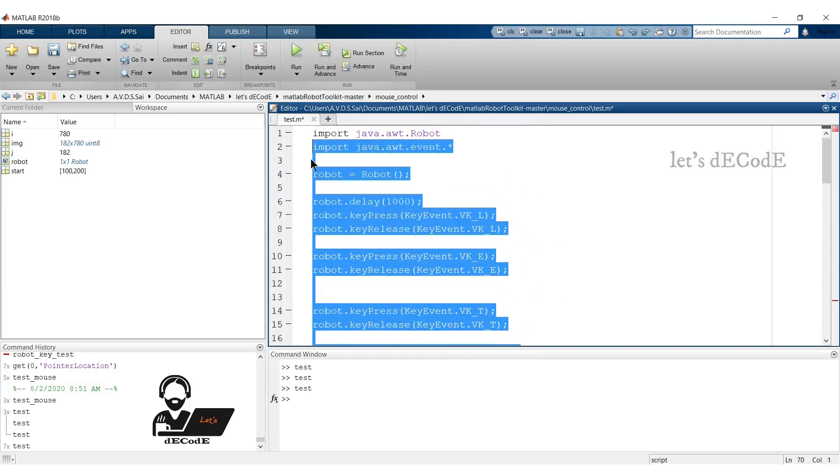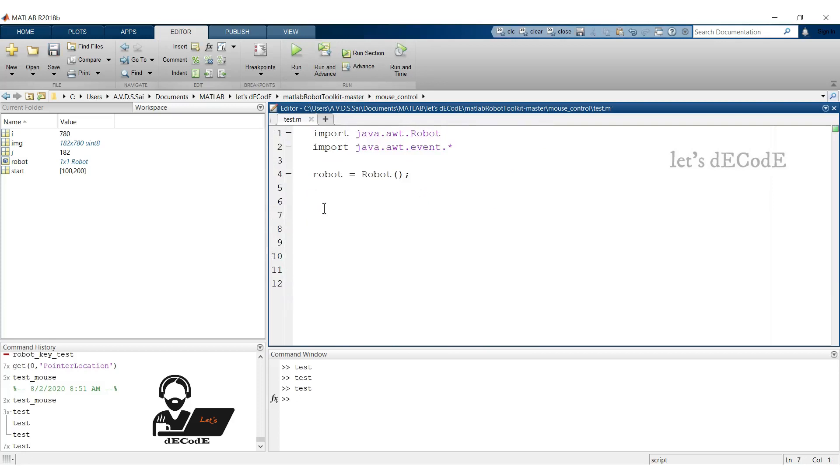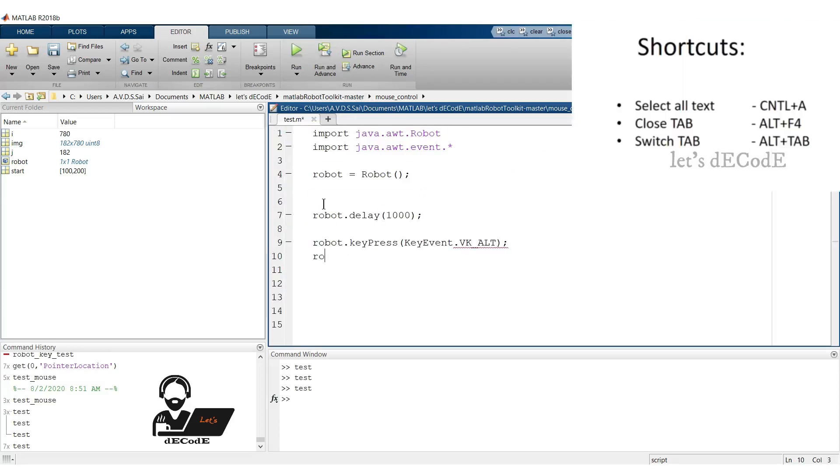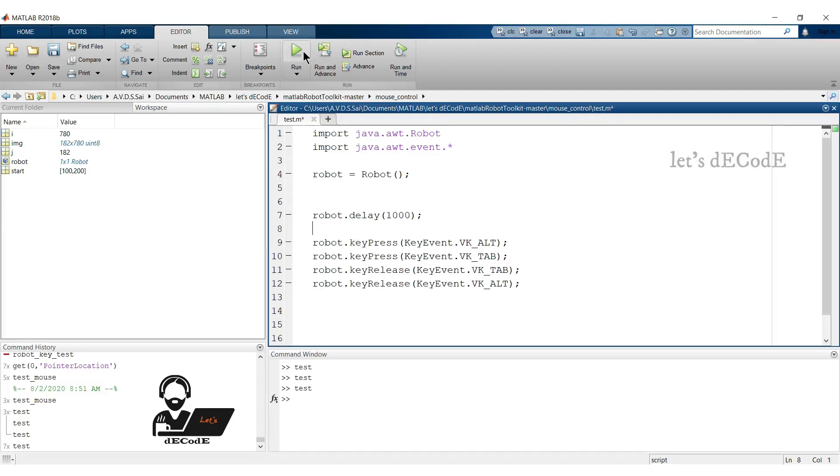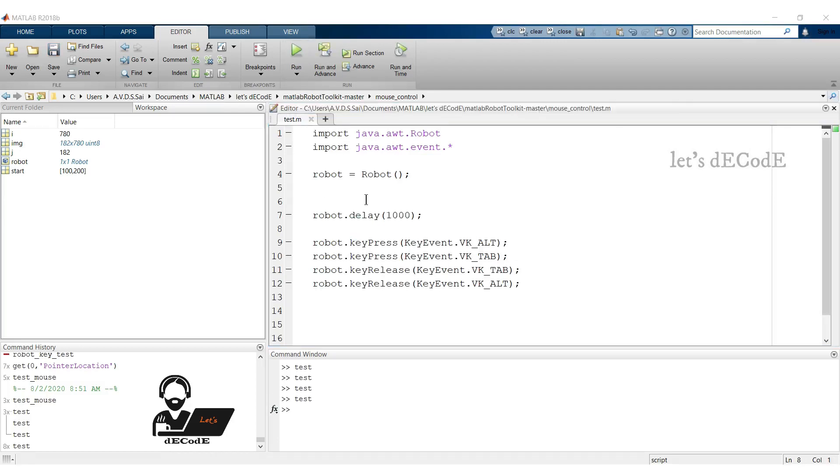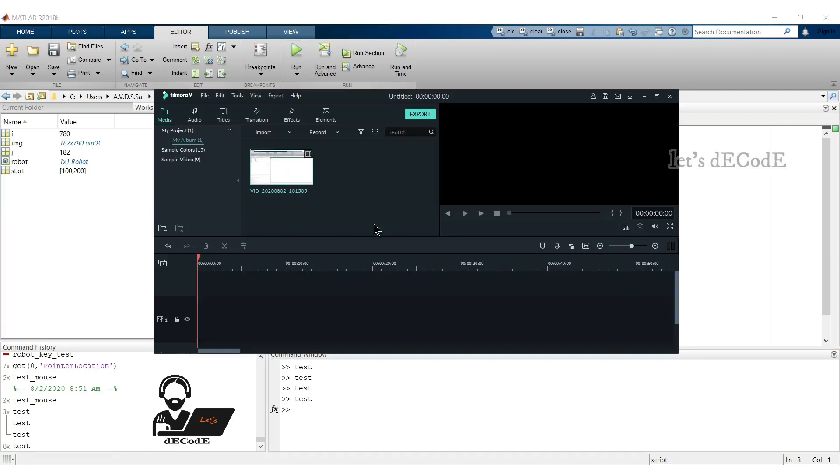Let's have some fun. What if we want to change the current tab and close it? Do you remember the shortcut for that? Yes, it's Alt plus Tab to change the window and Alt plus F4 to close it. Now write the script for it. Let's check what is next tab we get. It's showing Filmora.